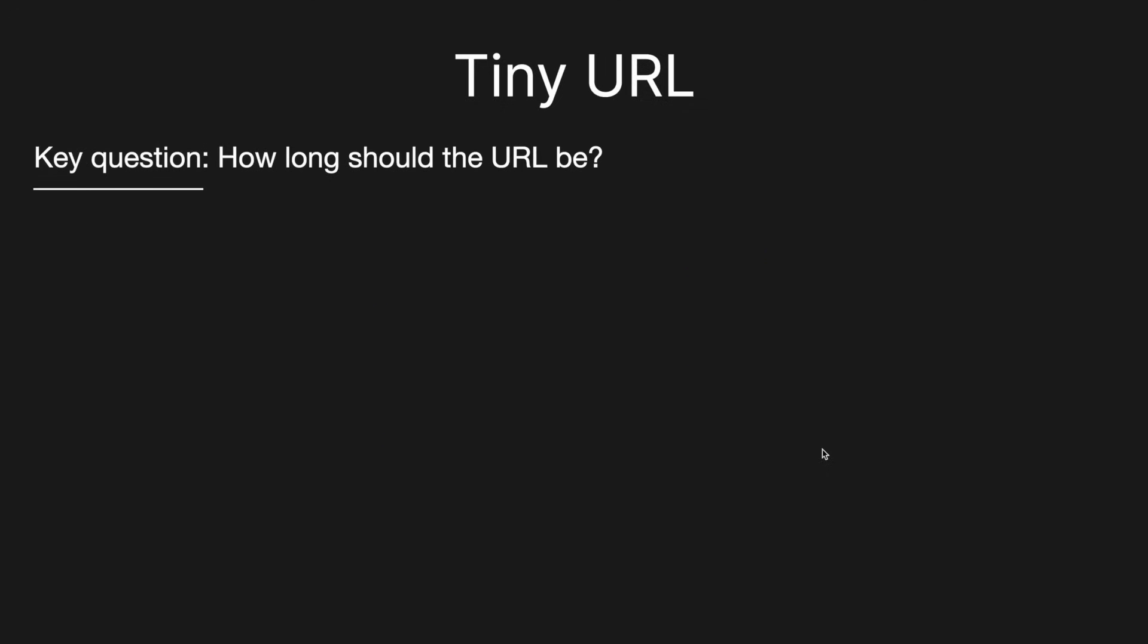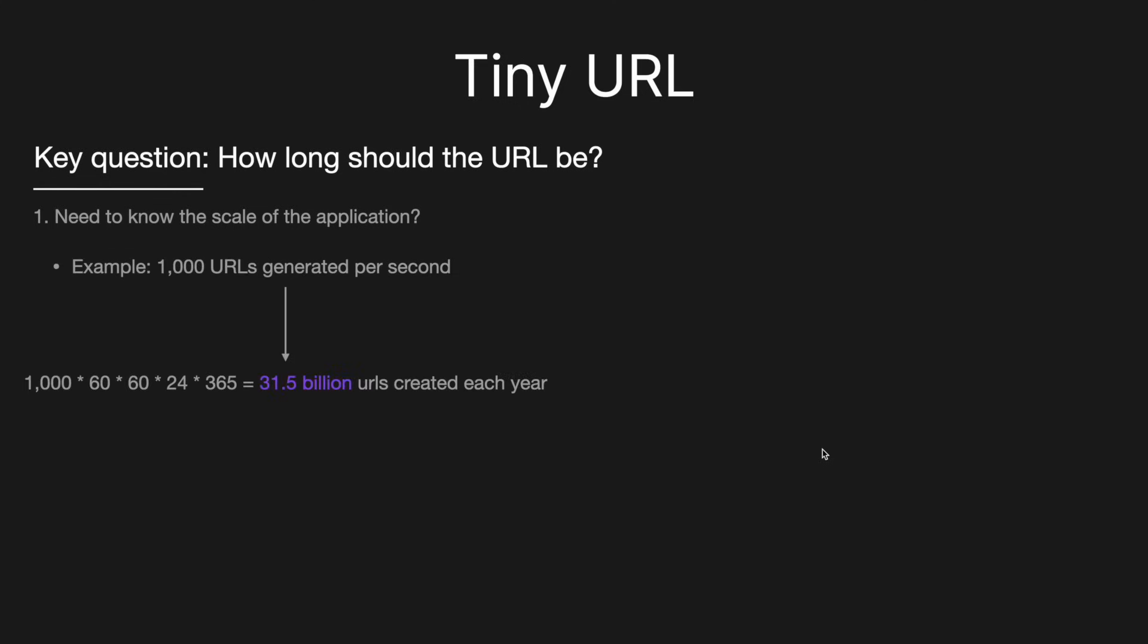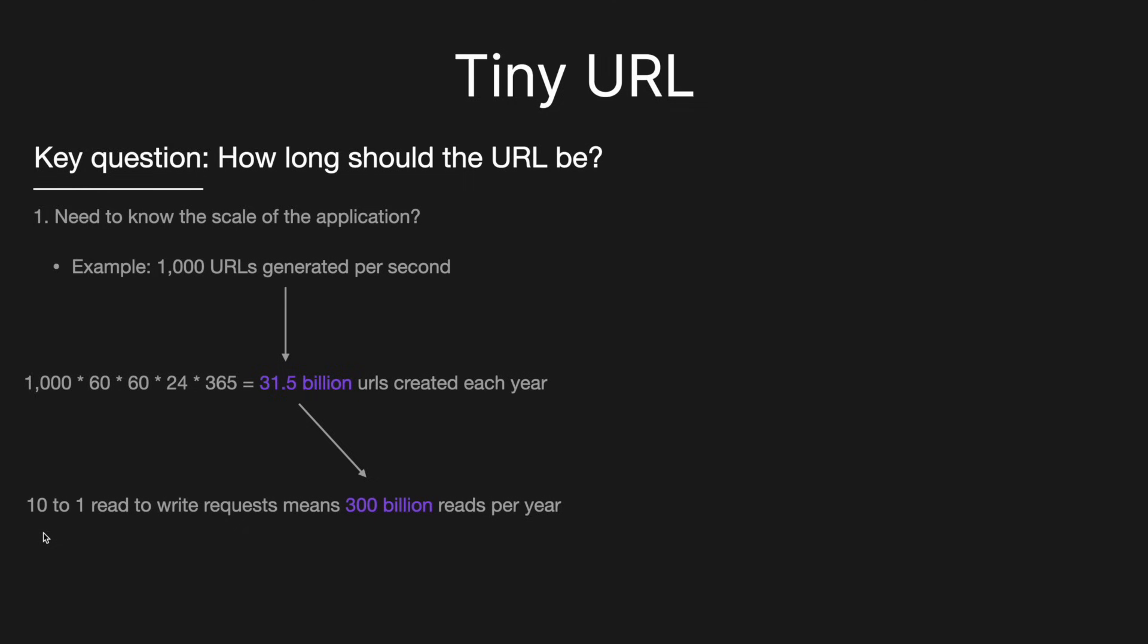So the first key question we have to ask the interviewer is how long should the URL be? And to answer that, we kind of need to know what is the scale of the application. So let's say, for example, the interviewer said, okay, it's required that the application can create 1000 URLs per second. So then we know that every year, if we multiply 1000 times 60 seconds times 60 minutes times 24 hours times 365 days, that we're going to be required to have roughly 31 billion URLs created each year. And then if we anticipate a read to write request ratio of 10 to 1, that means we're going to be doing roughly 300 billion reads per year. So it kind of is something to keep in mind when thinking about the scalability of this application.